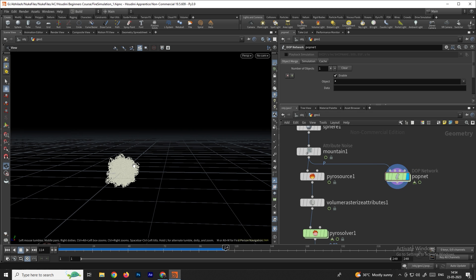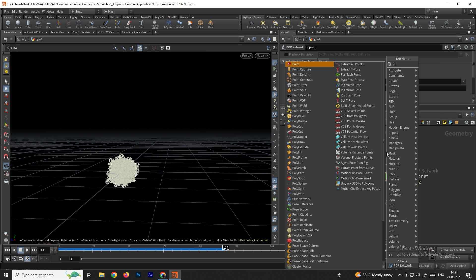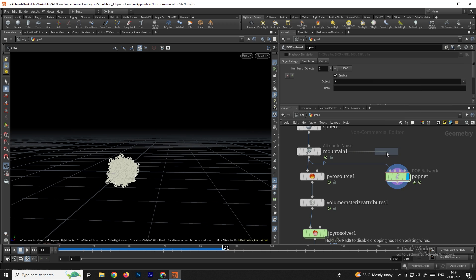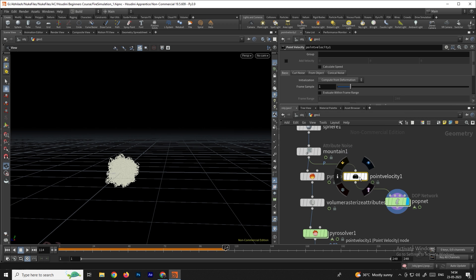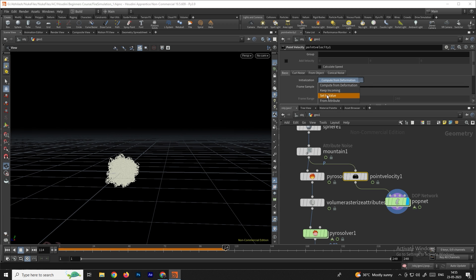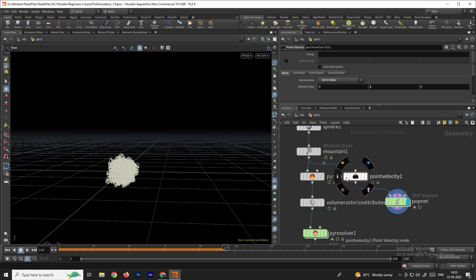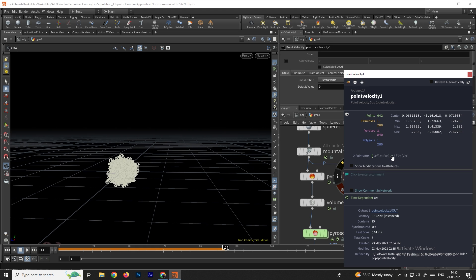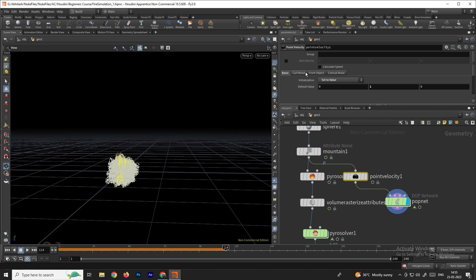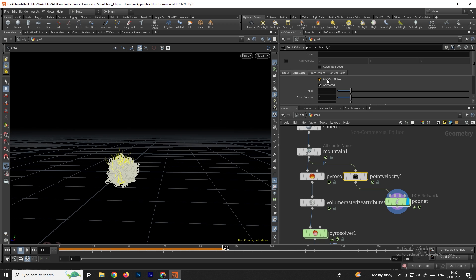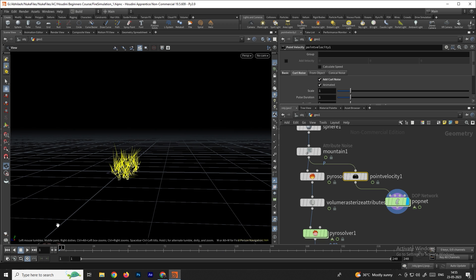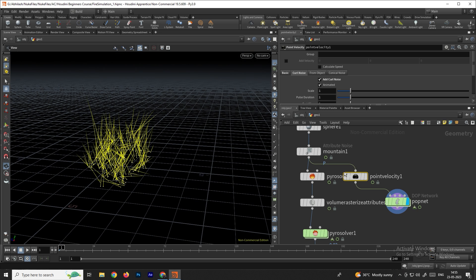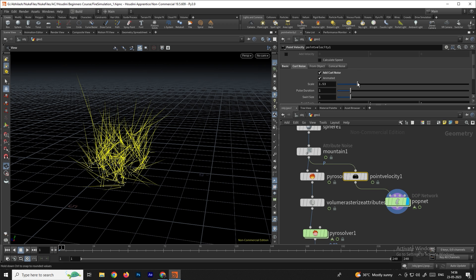Now we'll add point velocity to these particles so they move in the Y direction. Take a point velocity node and connect it between the mountain and the POP network. Set the initialization to Value, and in the Y direction set it to something like 1. You can select and visualize the velocity vector V — the particles are going in the right direction. For random velocity, go to the Curl Noise tab and enable it. Now the particles go in a random direction. You can adjust the scale and the fill size.